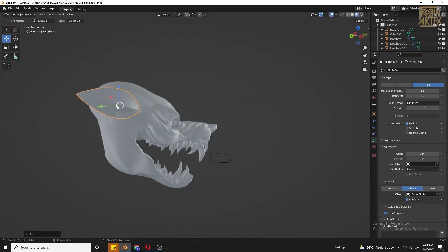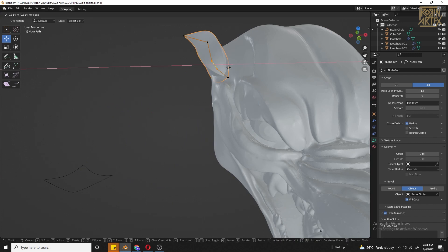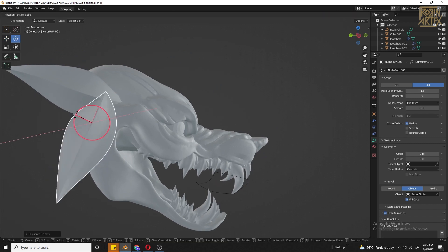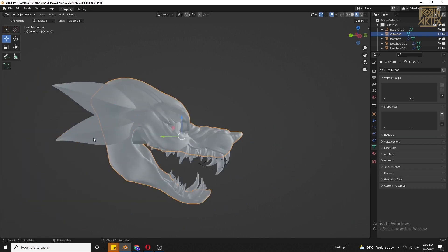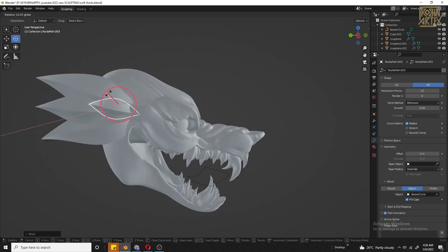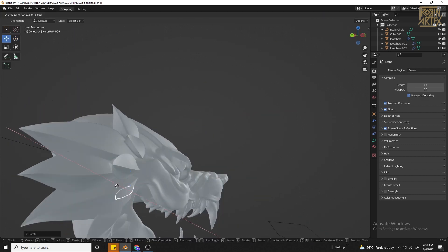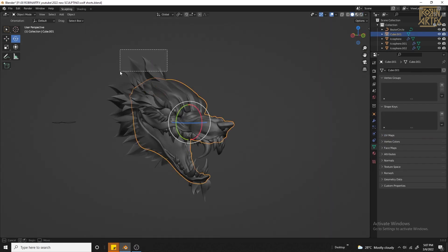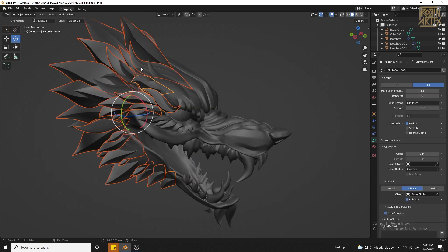Now we need to add the head and adjust the head shape. We need to change around the head — this has a solid color. Now let's select the head.